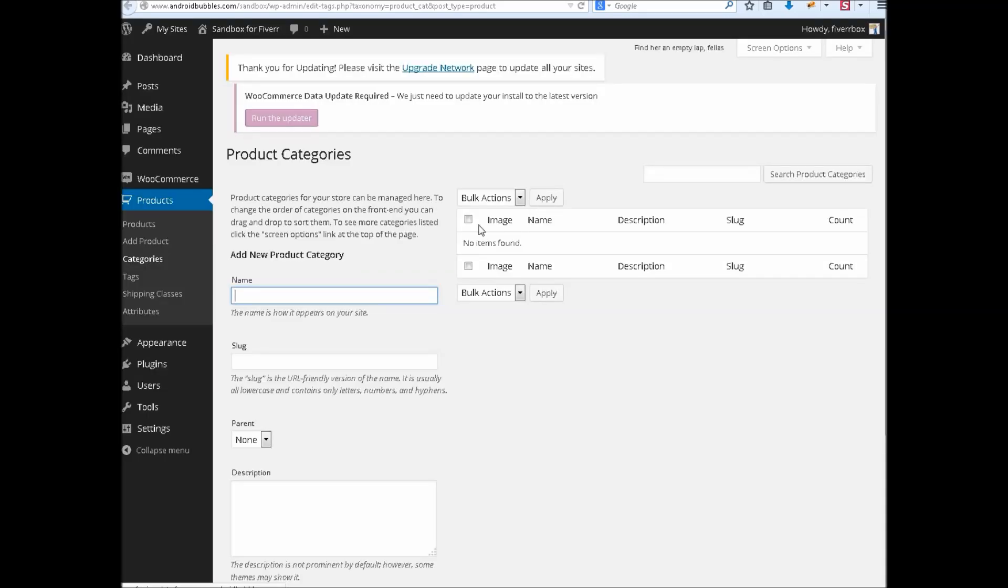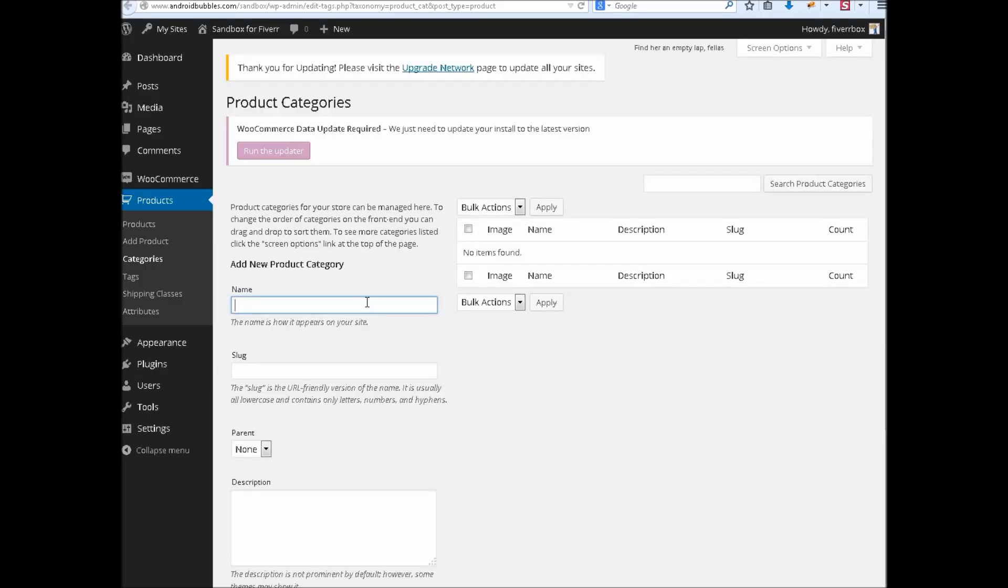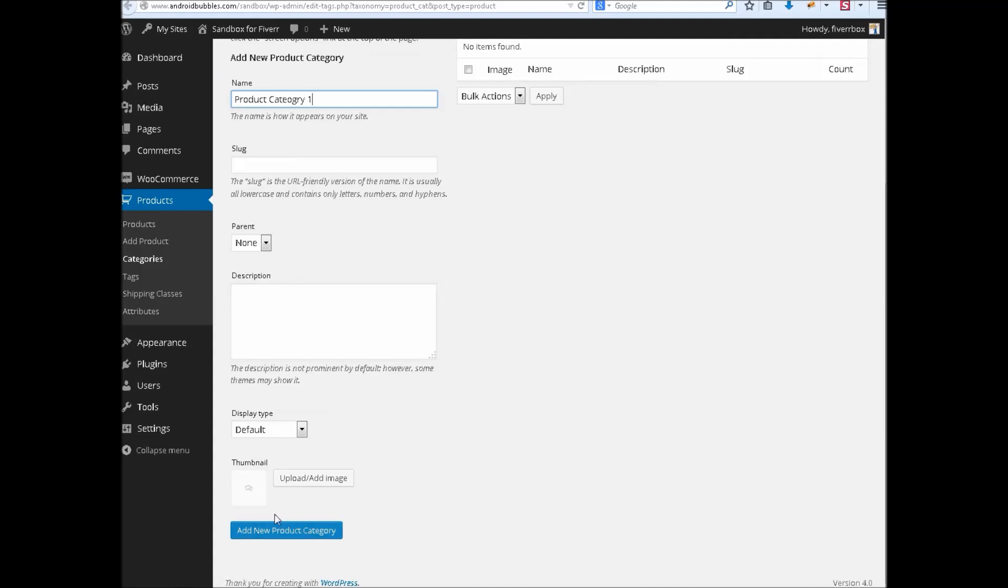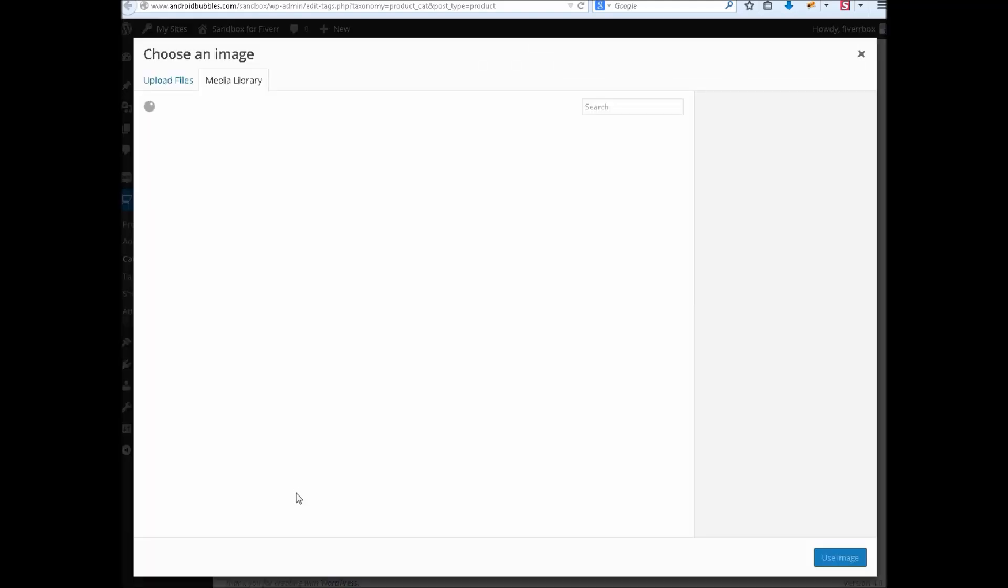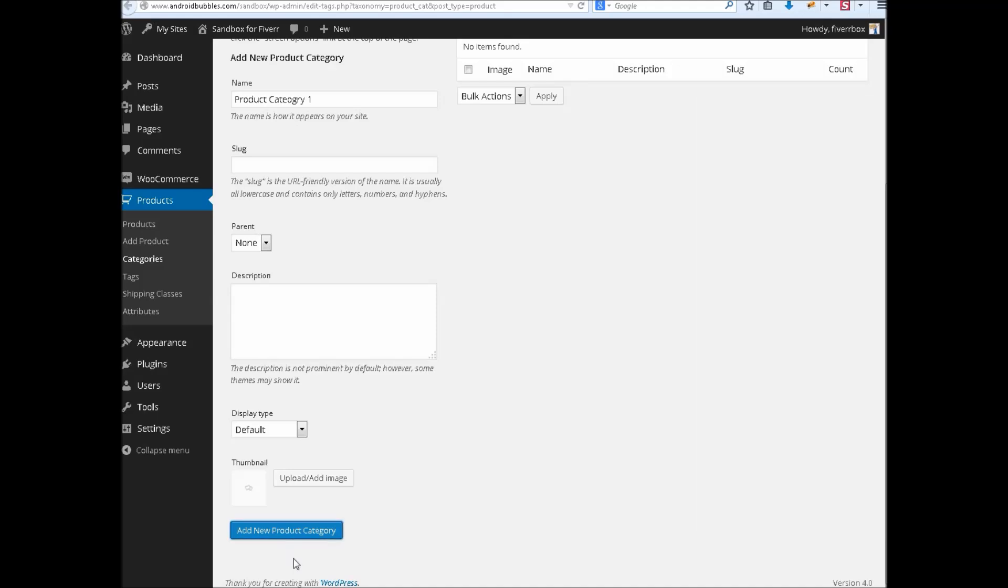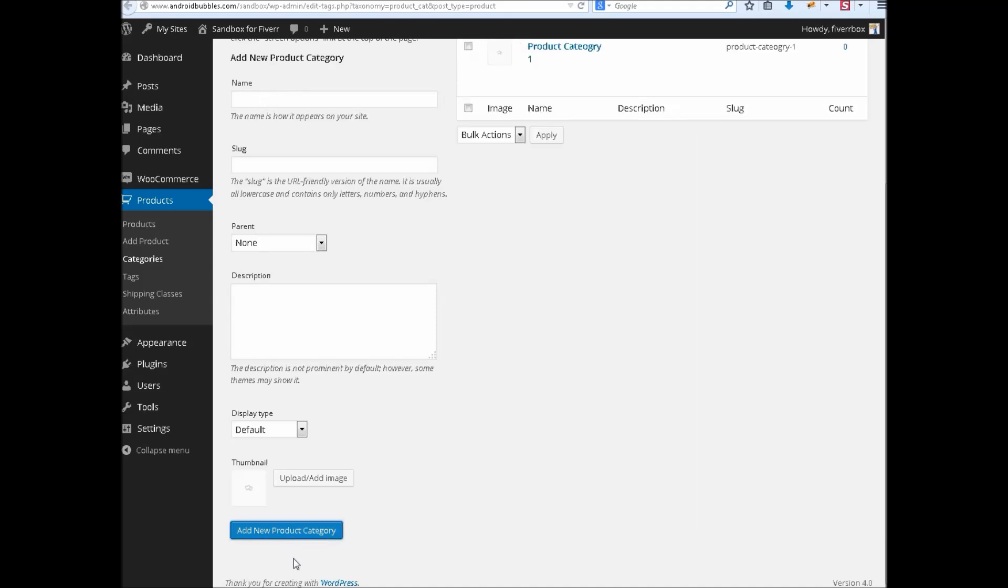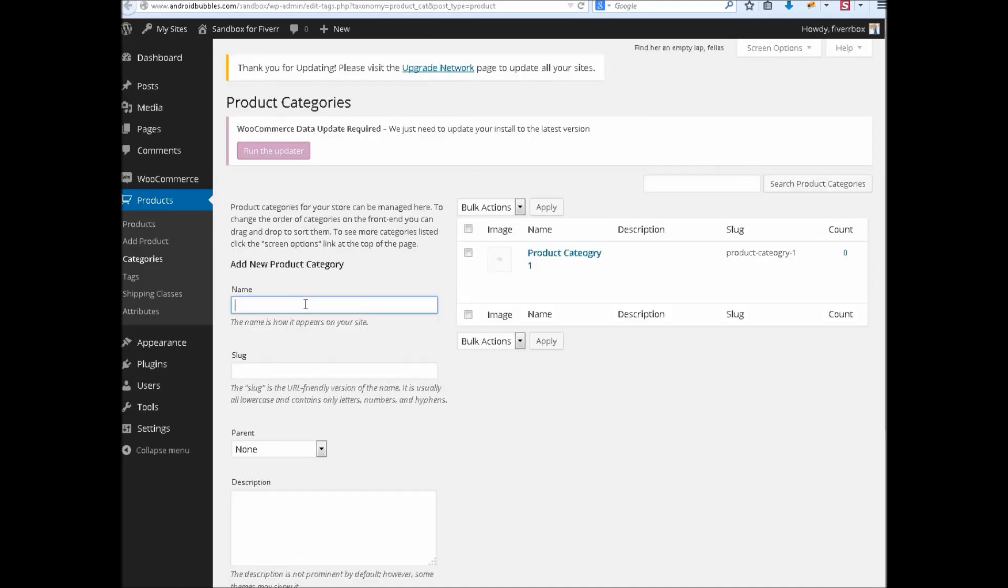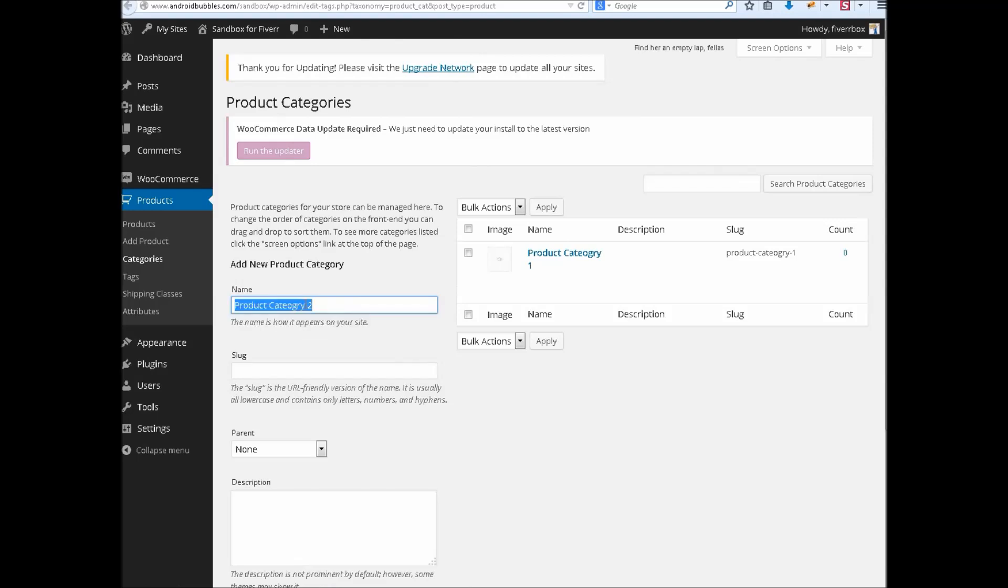I have no category yet, let's create it. Product category one. Product category two.